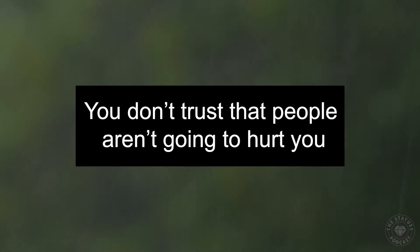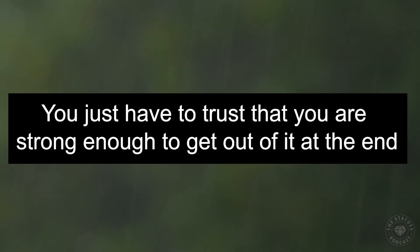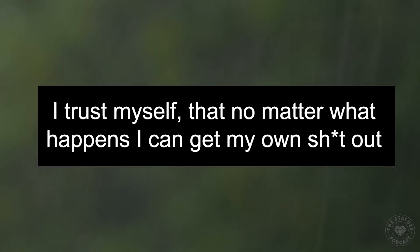You don't trust that people aren't going to hurt you. People are going to hurt you. You just have to trust that you are strong enough to get out of it at the end. I think that's where I'm at - I trust myself that no matter what happens, I can get my own shit out.